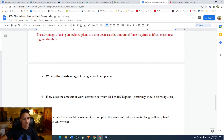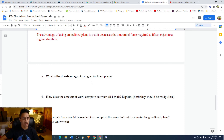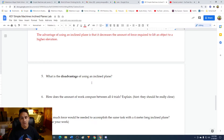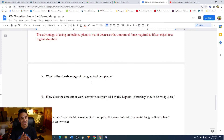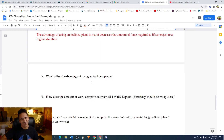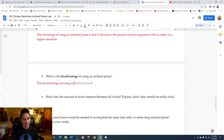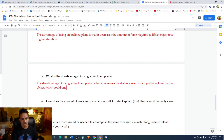Question five: what is the disadvantage of using an inclined plane? The disadvantage is that even though it decreases the amount of force you have to use, it increases the distance over which you have to apply that force. So even though it's easier to move the object, you have to move it a further distance, which could be tiring. The disadvantage of using an inclined plane is that it increases the distance over which you have to move the object.